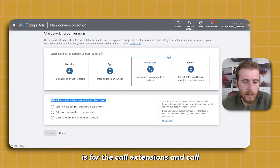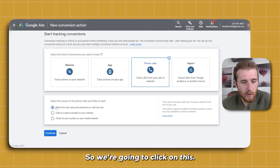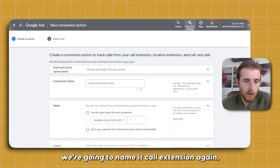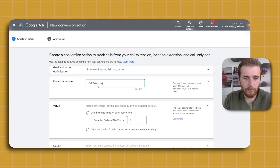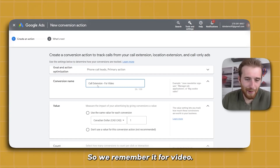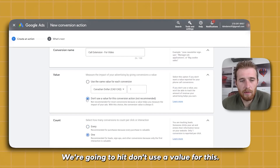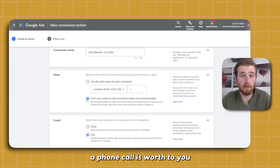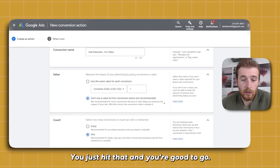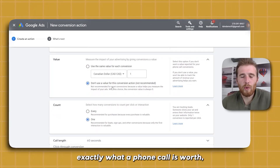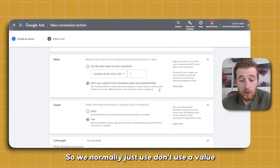For the call extensions and call-only ads, we're going to be setting up two different conversion actions. Since this is the call extension, we're going to name it 'Call Extension for Video' so we remember it. For value, we're going to hit 'Don't use a value for this.' If you do know how much a phone call is worth to you and want to assign a value, you absolutely can. Most people don't know exactly what a phone call is worth, so we normally just use 'Don't use a value.'